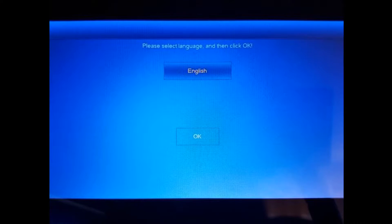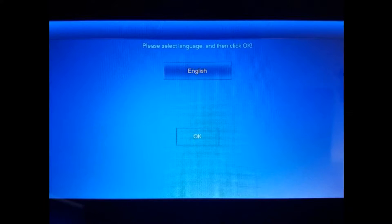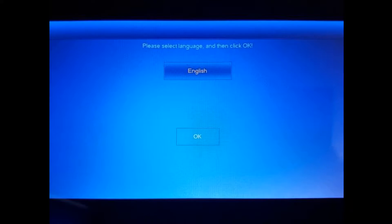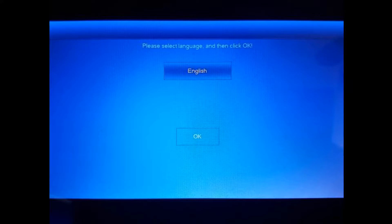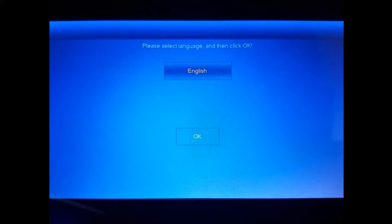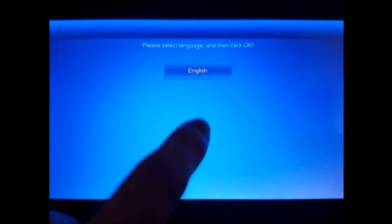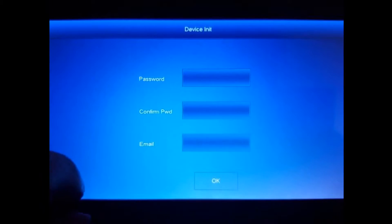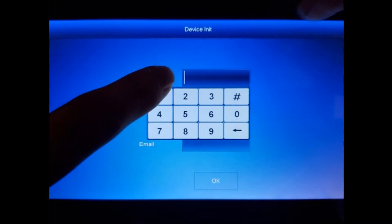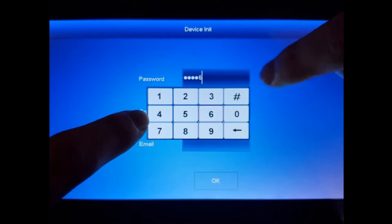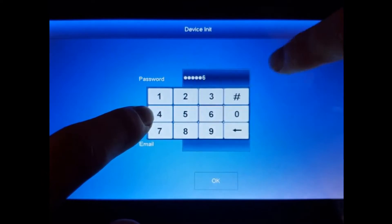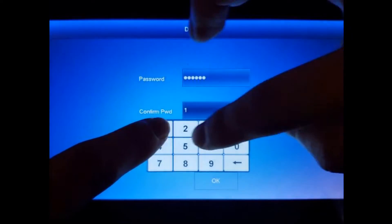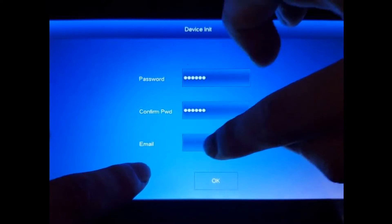Now when you first boot everything up, you're going to have this particular feature for the VTH. We want to select the language, hit OK, and we're going to be setting up something simple: 1-2-3-4-5-6, just to speed up the process. Email is required, so I'm just going to type in something here.